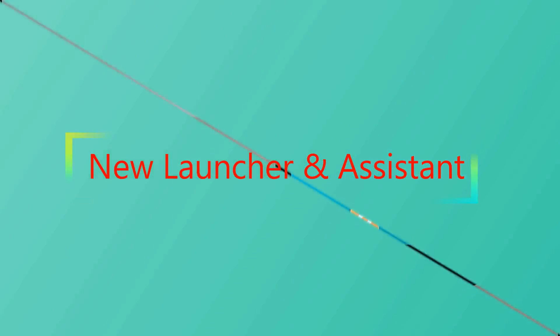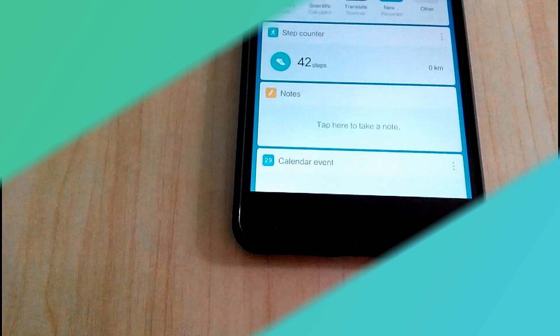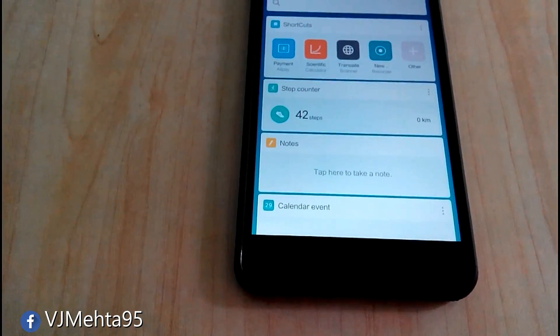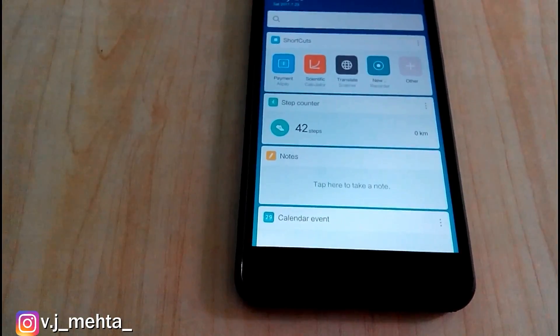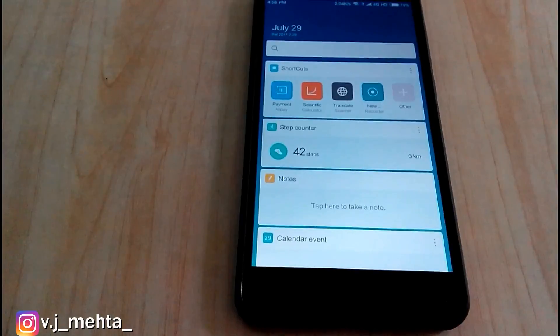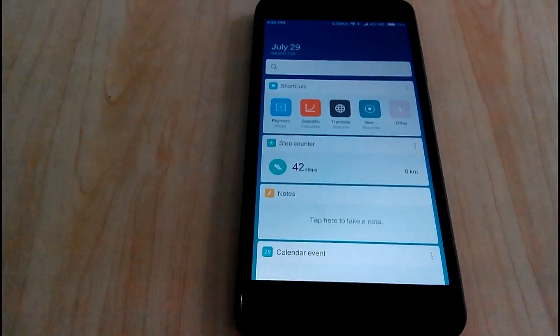Just like Google now launcher, now MIUI also comes up along with this feature in which cards are there for various functions such as notes, calendar count, step counter etc.